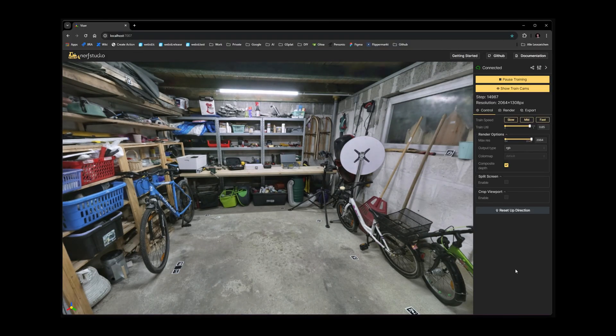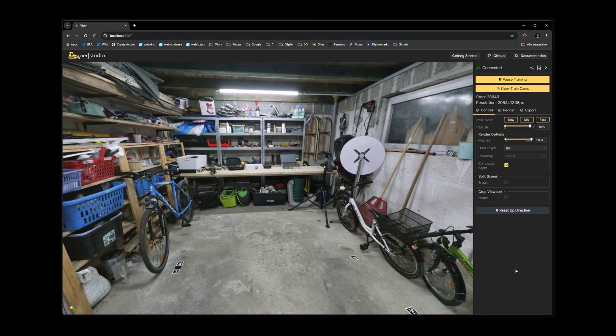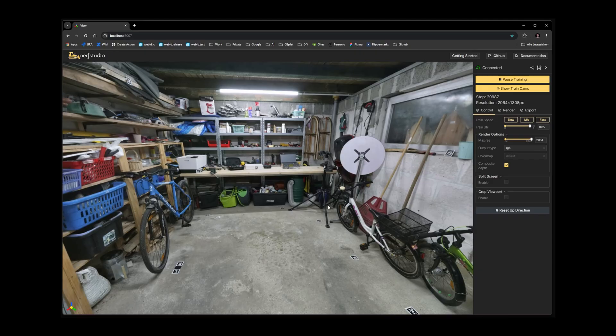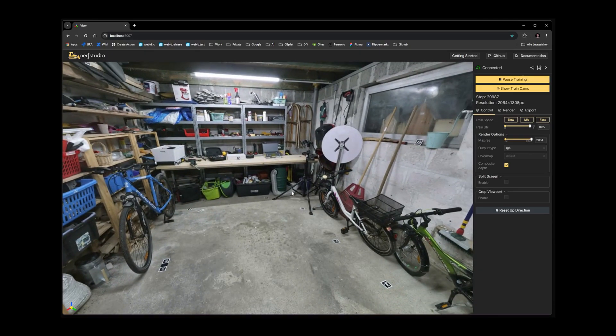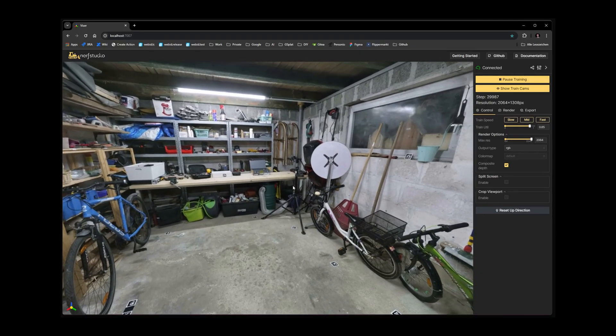On my computer this training takes about 2 hours. Now we can see how the training turned out and inspect the quality.